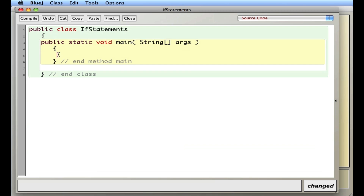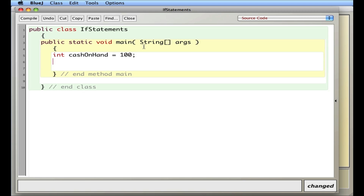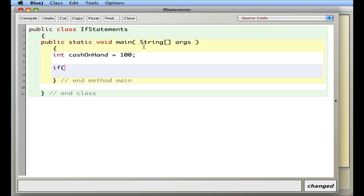In this program I'm going to create an integer and test to see if its value is greater than another value. I'll say int cashOnHand, and set it to 100. Then I'll write: if cashOnHand is greater than 50.